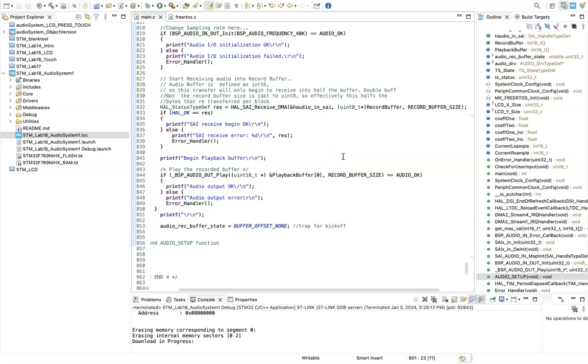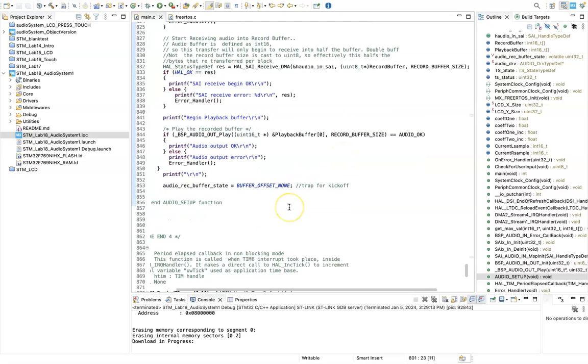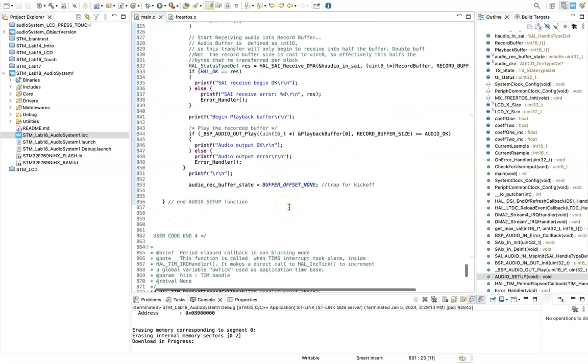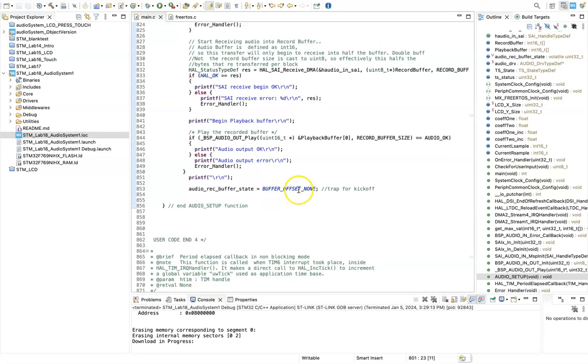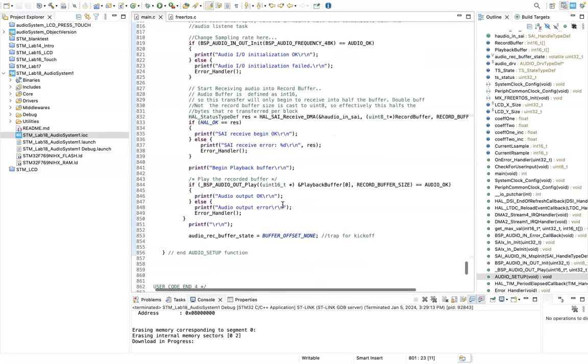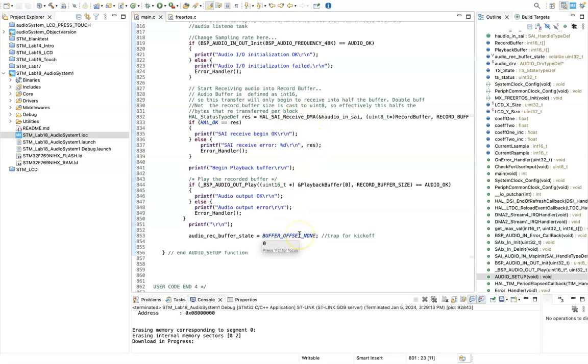And so at this point, the audio system will be up and running, but we just put in here audio rec buffer state buffer offset none as a kind of a trap to say, okay, even though we've instigated this DMA, there's going to be nothing in the buffer to start with.